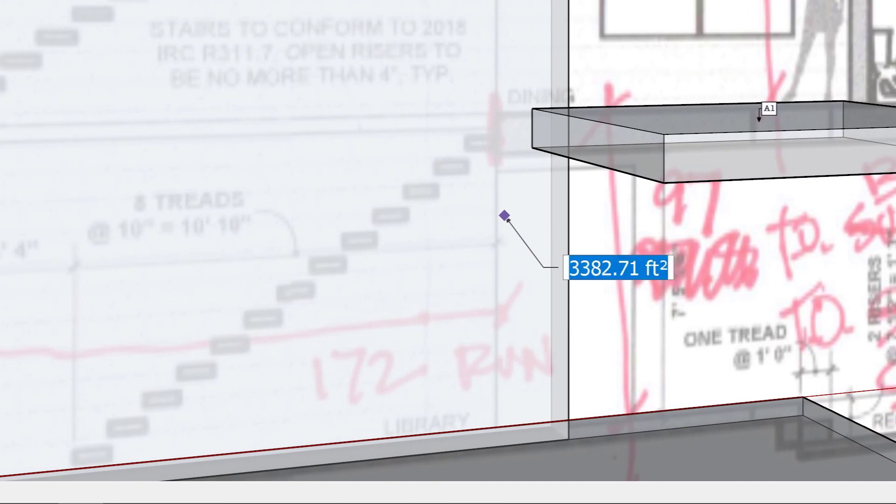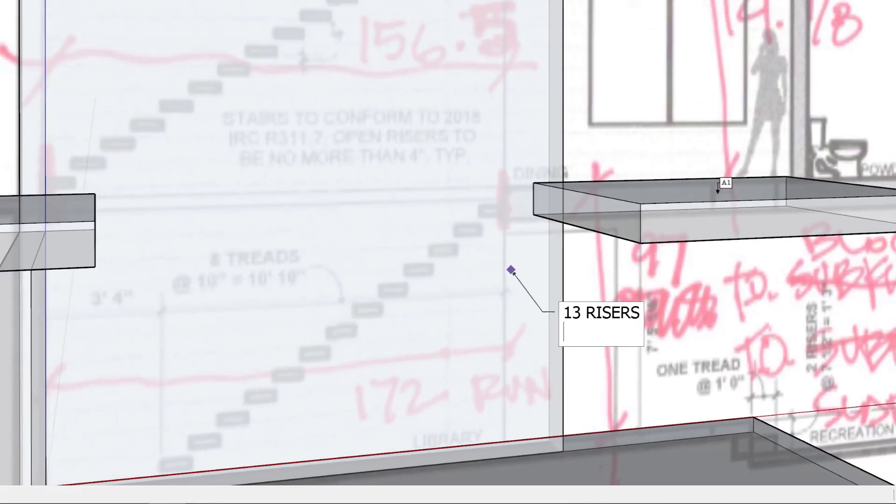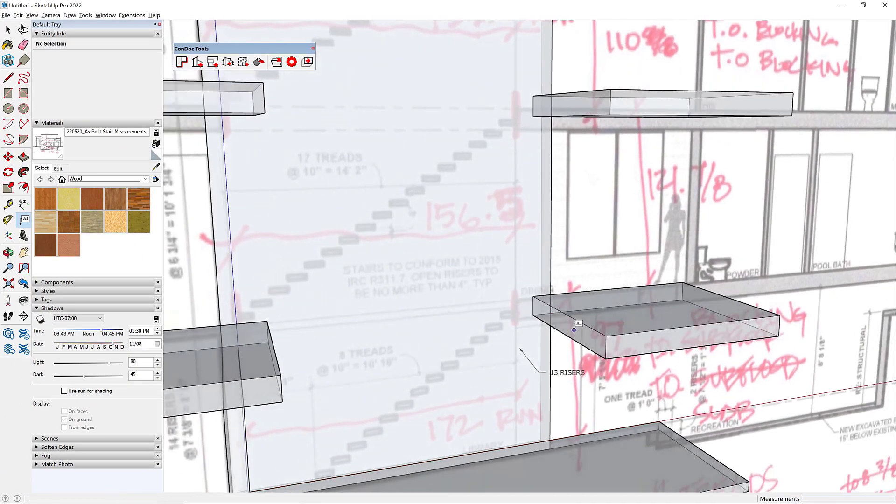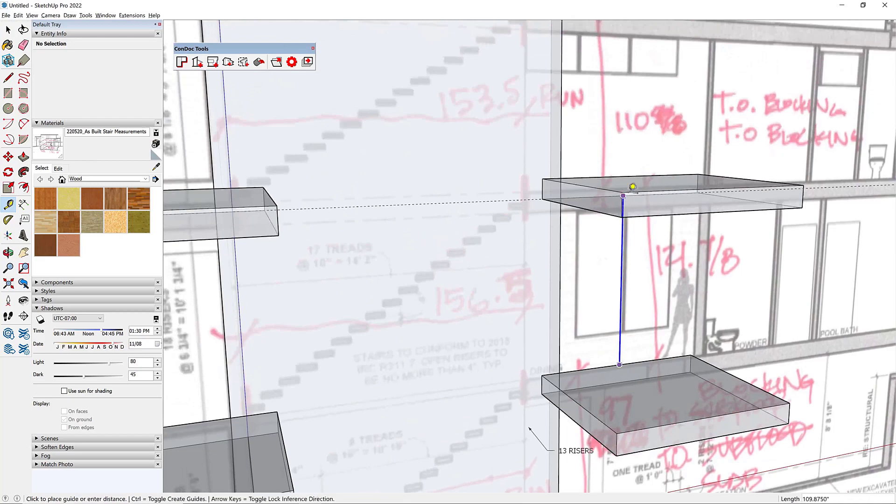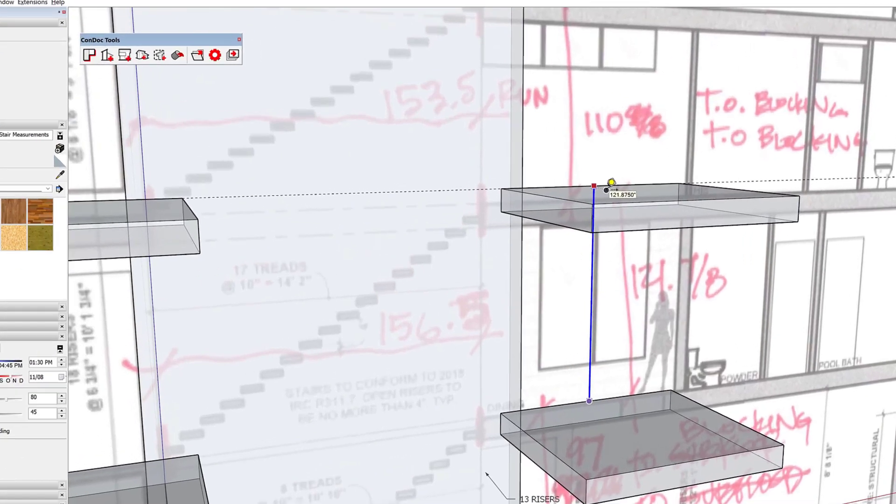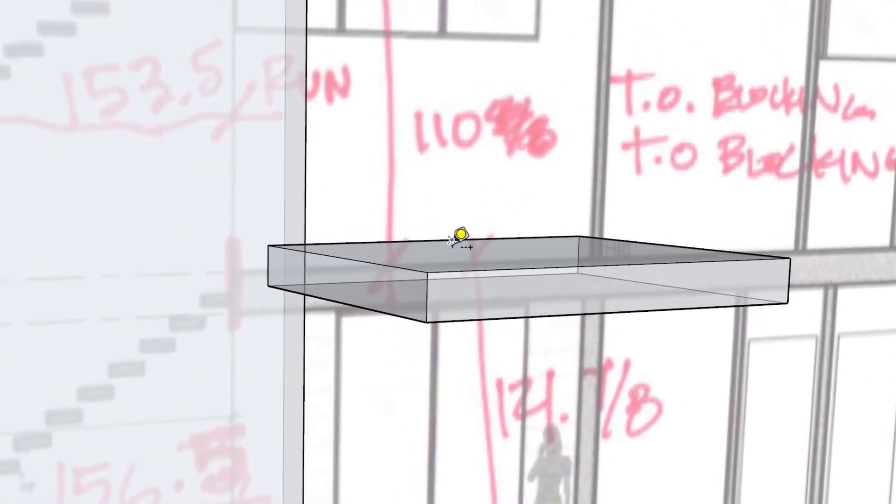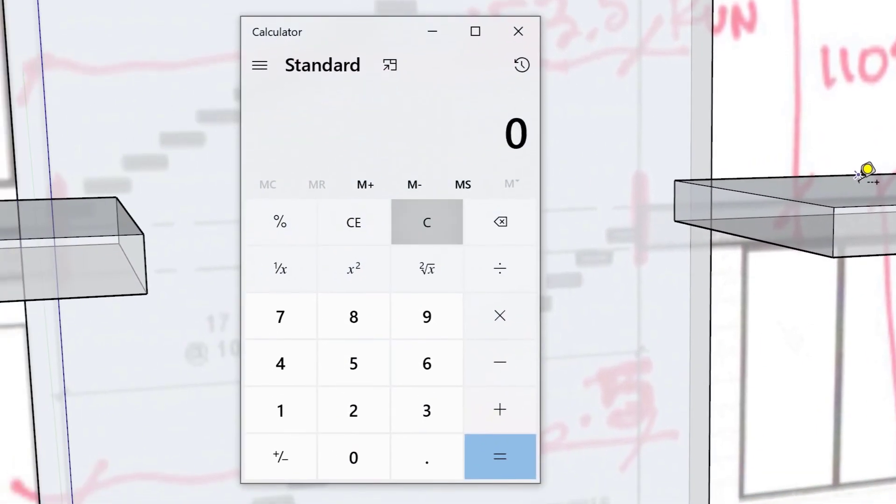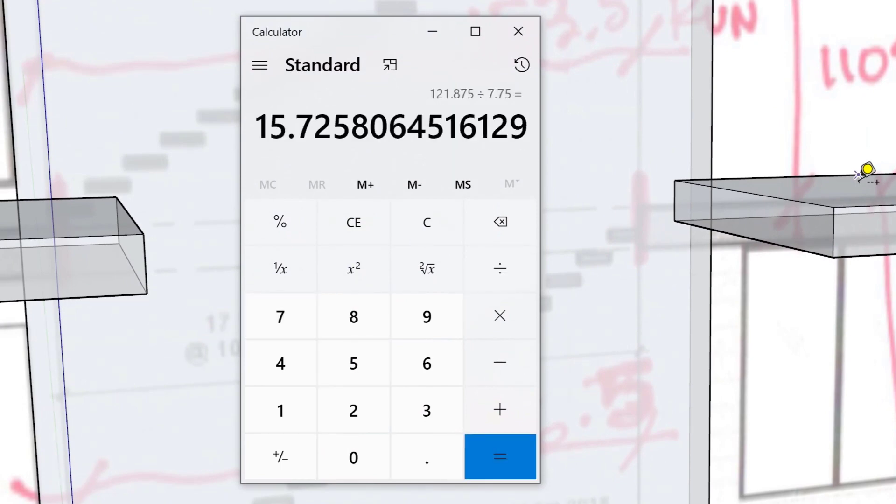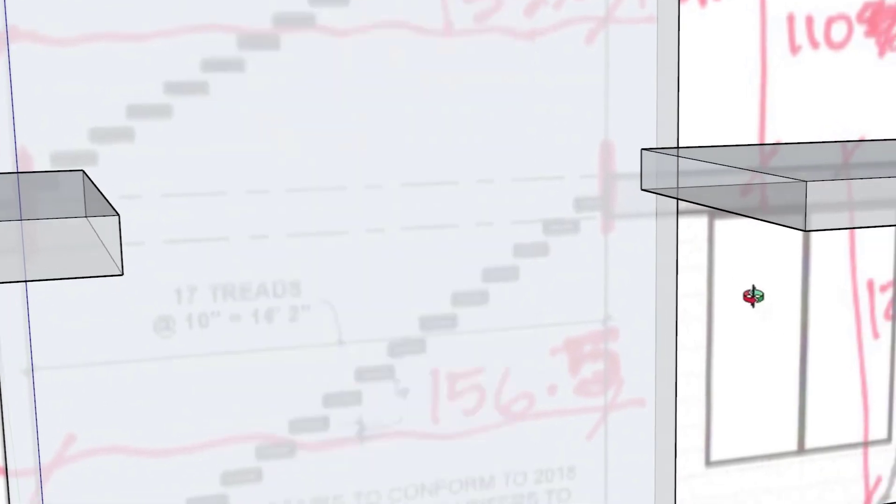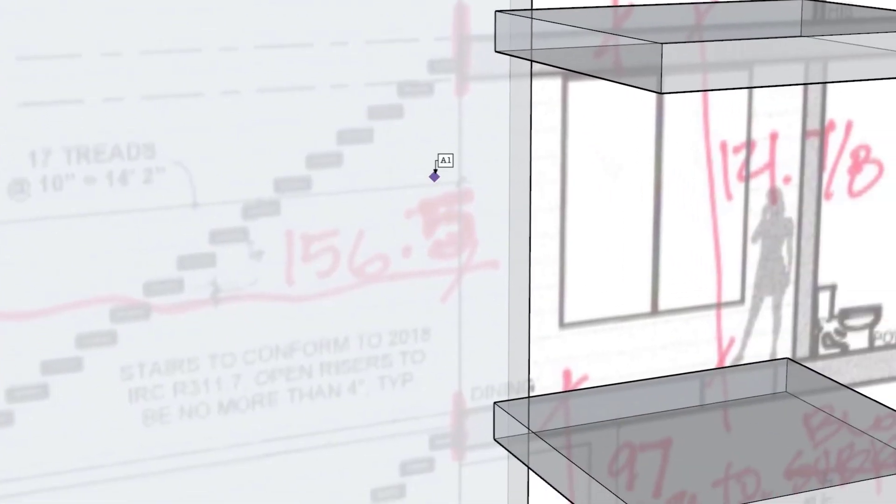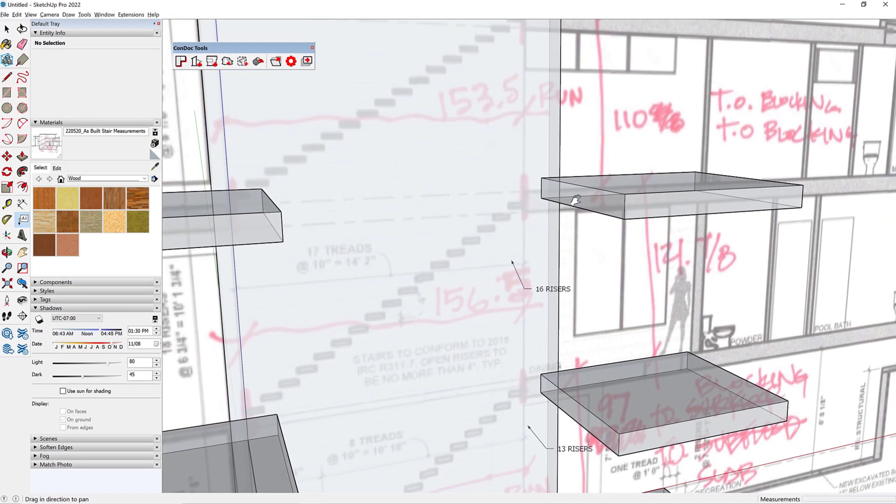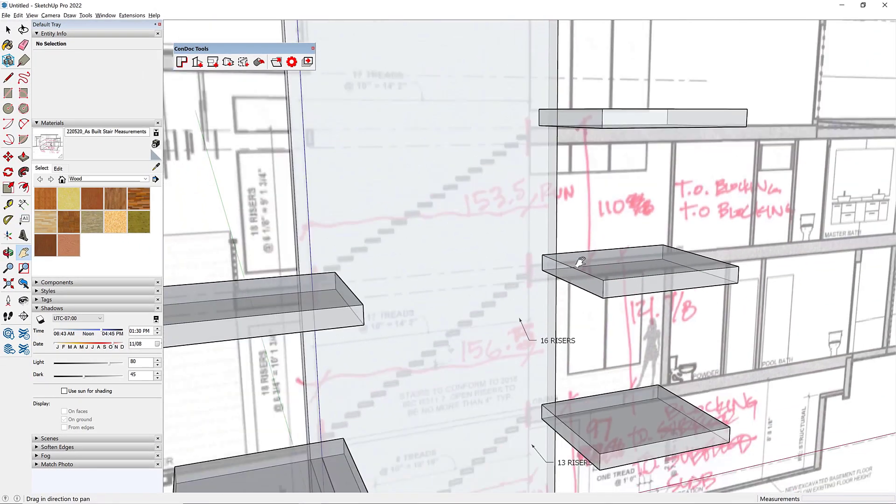The next floor height is going to be 121.875. So 121.875 divided by 7.75 brings us to 15.72. We're going to round that up to 16, so I'll throw a note in there at 16 risers.